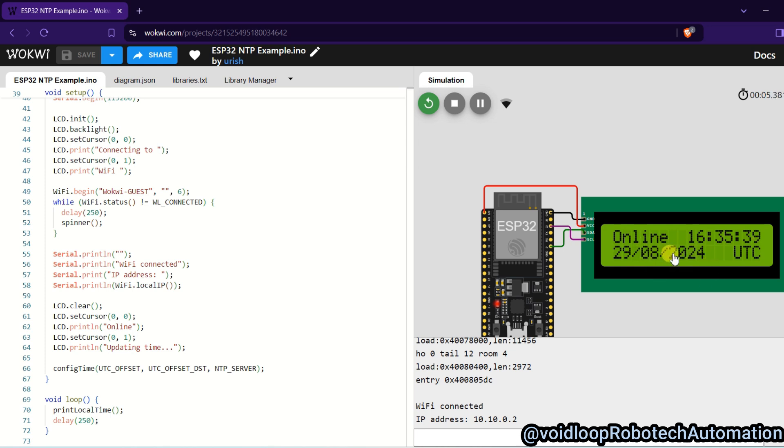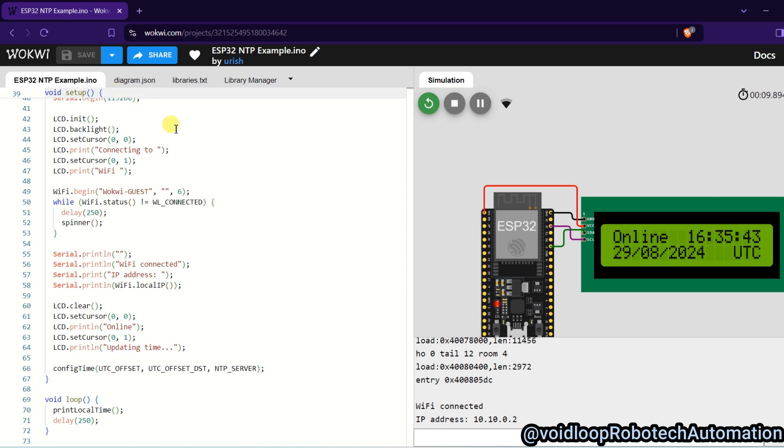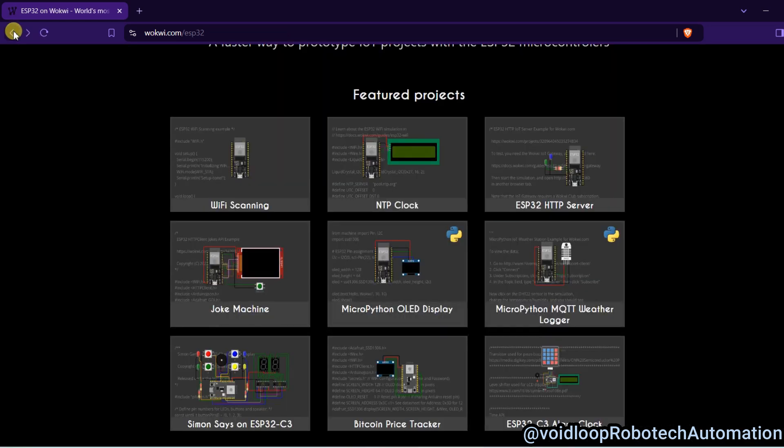This is time and date, okay. So you can see how it is easily simulated by using this website. This is wokwi.com, okay. So I will go back and we will see another example.